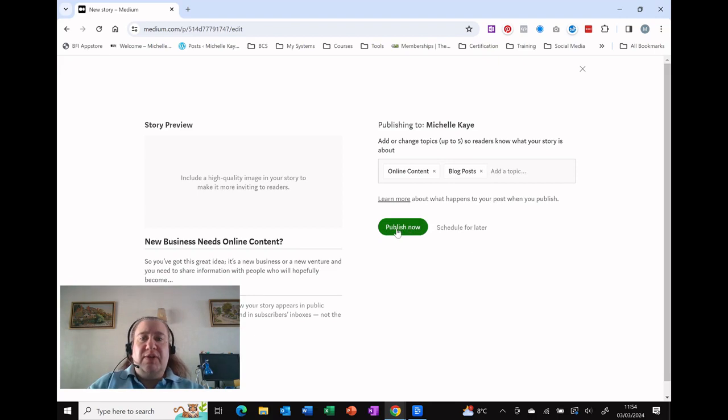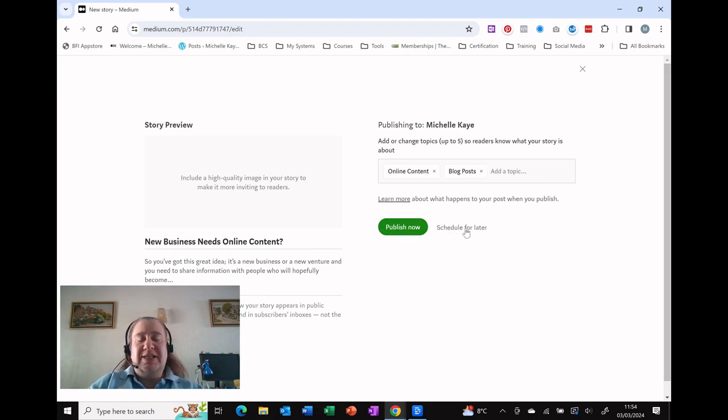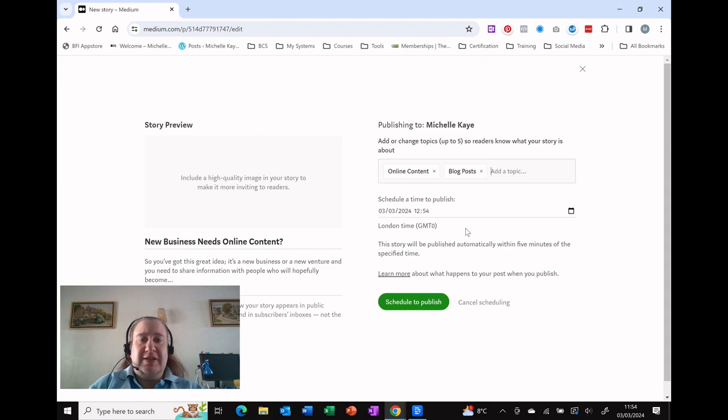Now of course it really wants you to hit publish now, but instead we're going to click the second option: schedule for later.